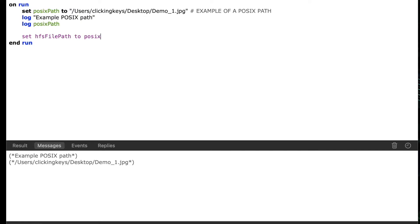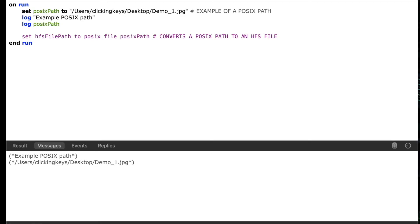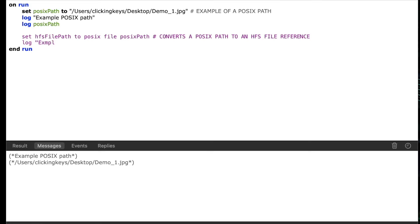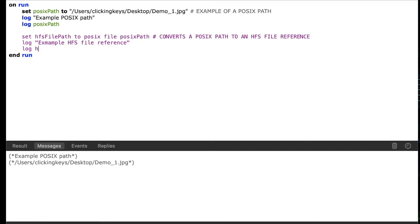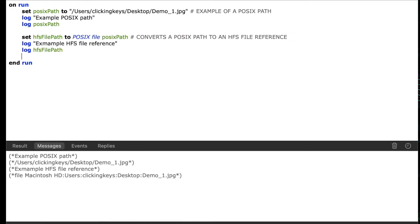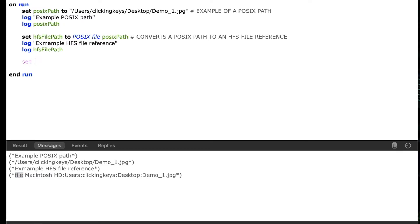Now we'll start by converting that POSIX path over to an HFS file pointer, so I'm going to say set HFS file path to POSIX file POSIX path our variable. So this is going to convert this to an HFS file reference. So now we'll log this and I'll say log example HFS file reference and then I'll log the variable HFS file path and what you're going to see on this one when I run it is it's prefixed with this keyword file that basically is telling us this is a file pointer versus just a string path.